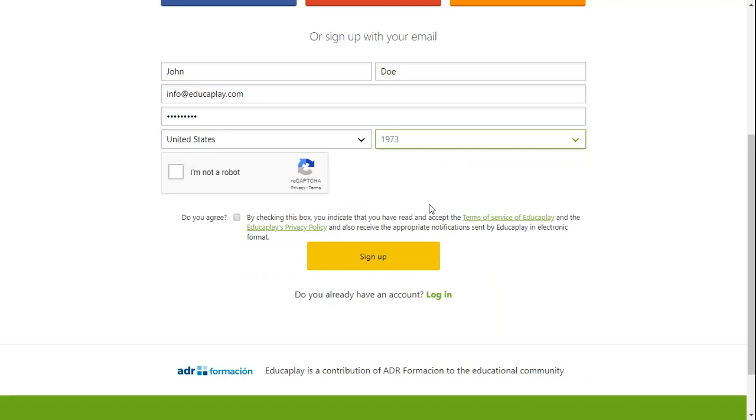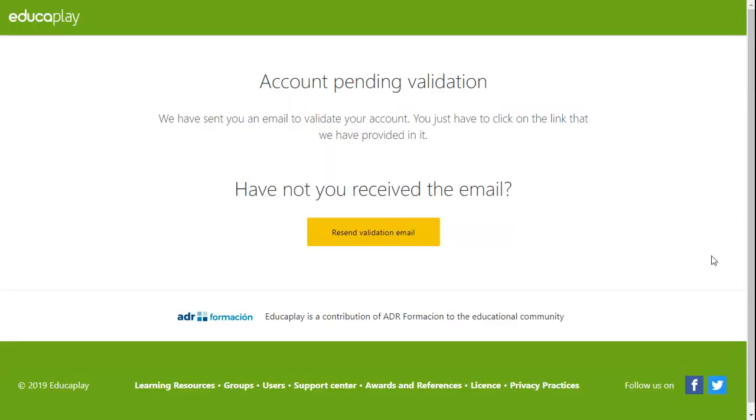Confirm that you're not a robot and accept Educaplay's privacy policy. Click on Sign Up and you'll see that your account is pending validation. This means that you'll receive a confirmation email in the address you gave before.